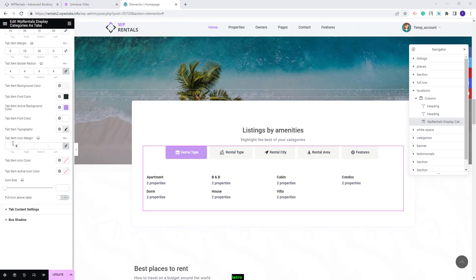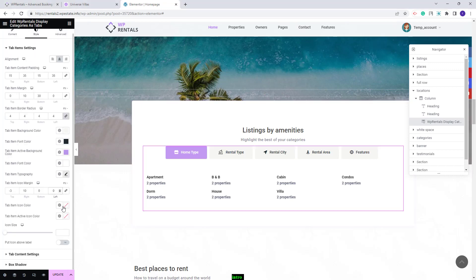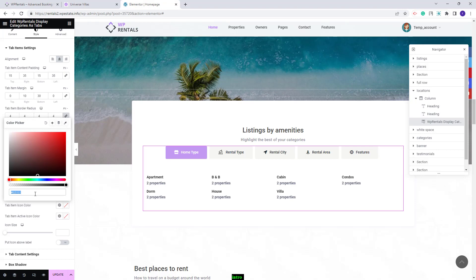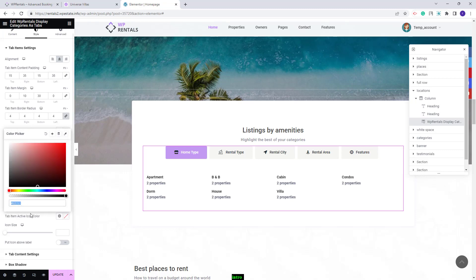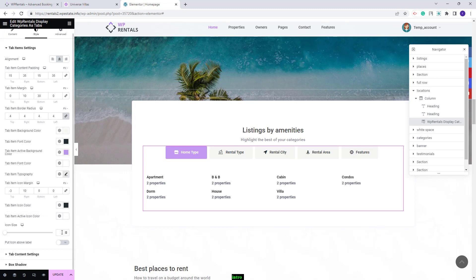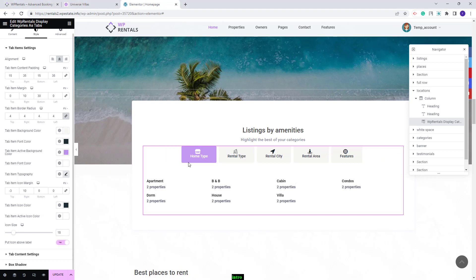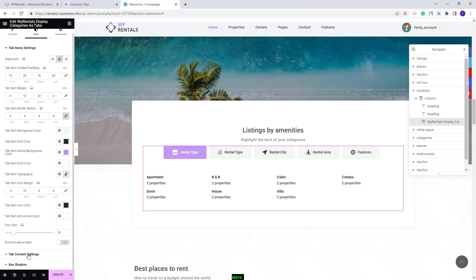You can also add margin values for the icons. Next you can set colors for the icons — this is the color for the active tab and this is the color for the rest of the icons. You can also set the icon size and set the icon to show above the label. I will leave it as it was.